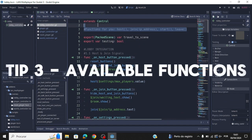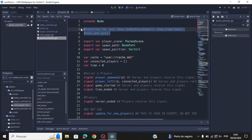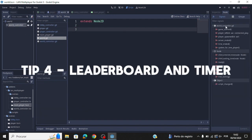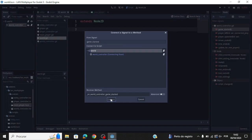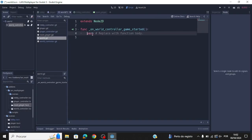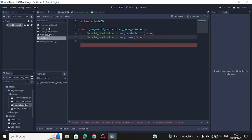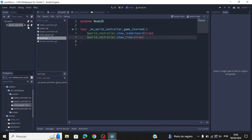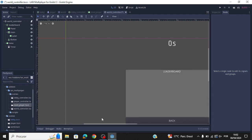These are all the functions you can use on each controller. Each controller has signals that you can manipulate. Also, I made a leaderboard and a timer that you can use for free, and you can customize them too.